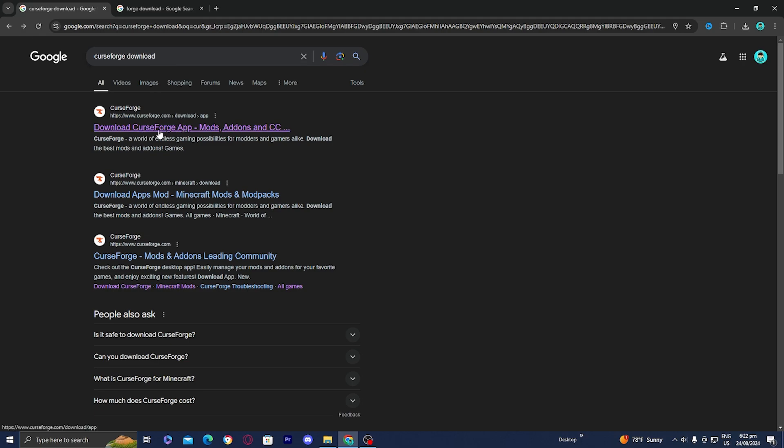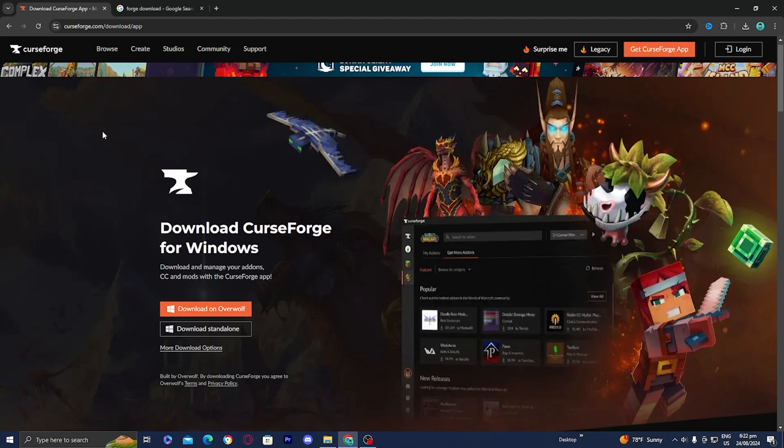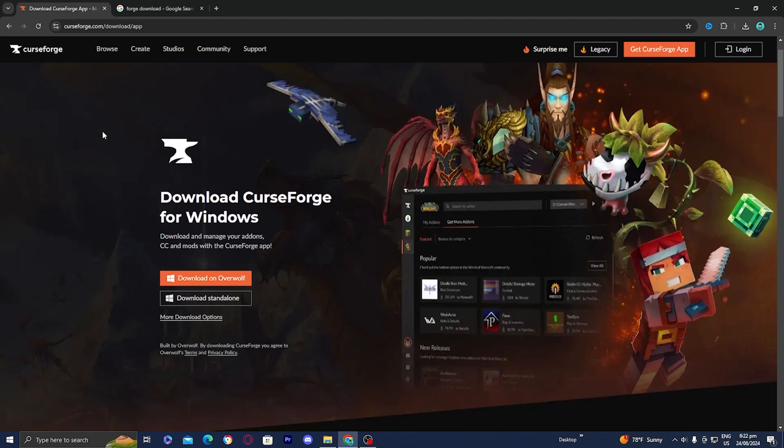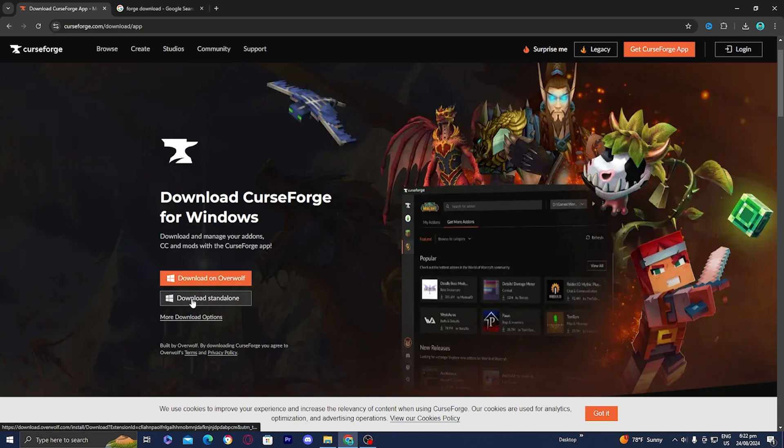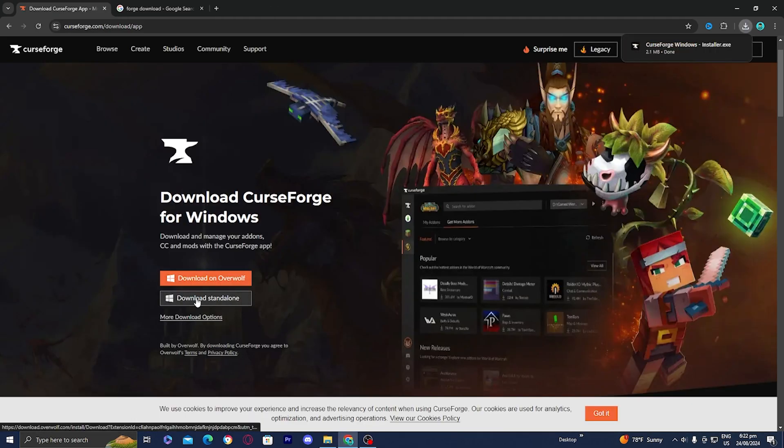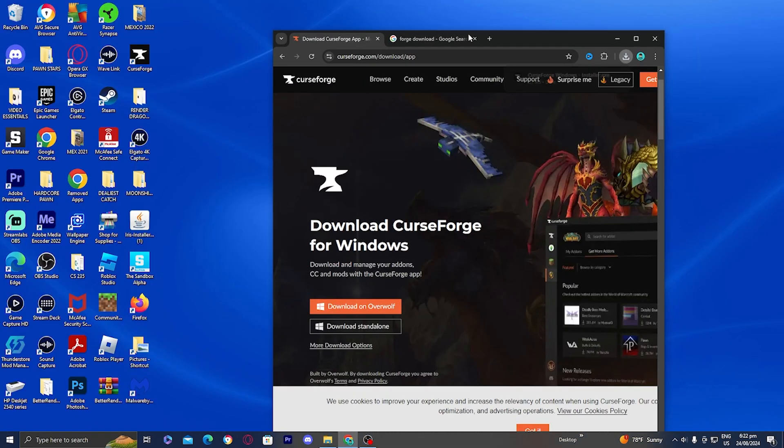Then go on the first link and essentially what we need to do is install the CurseForge application in order to run Better Minecraft. Once you're on this page, go ahead and select the option that says download standalone. Press on that and it will be installed to your device.